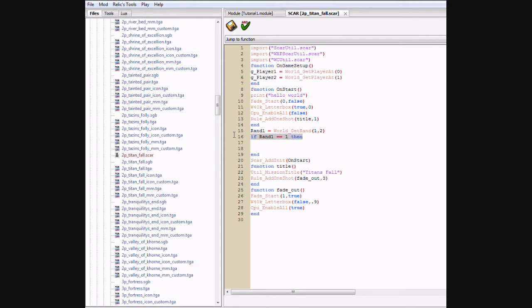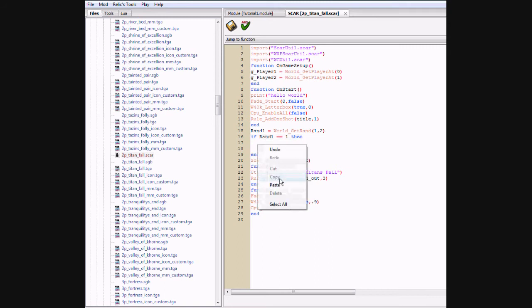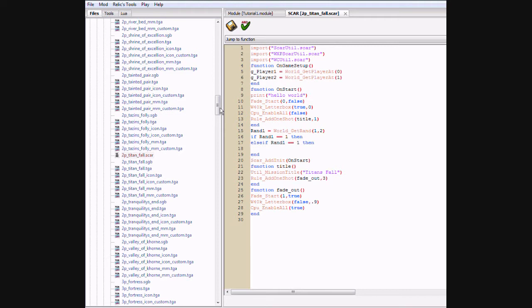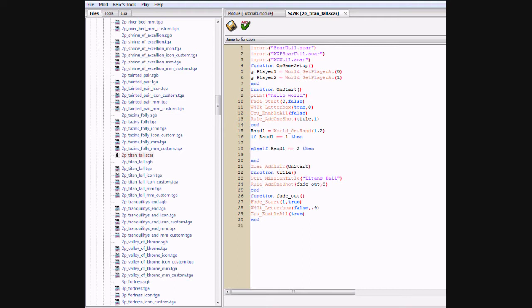And now we're going to copy this. Paste it. Type in else in front of the second if. And change it to 2. There we go.